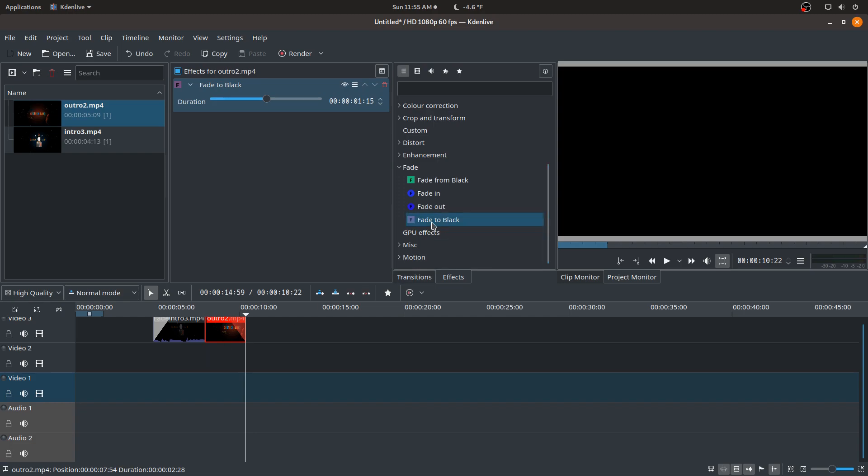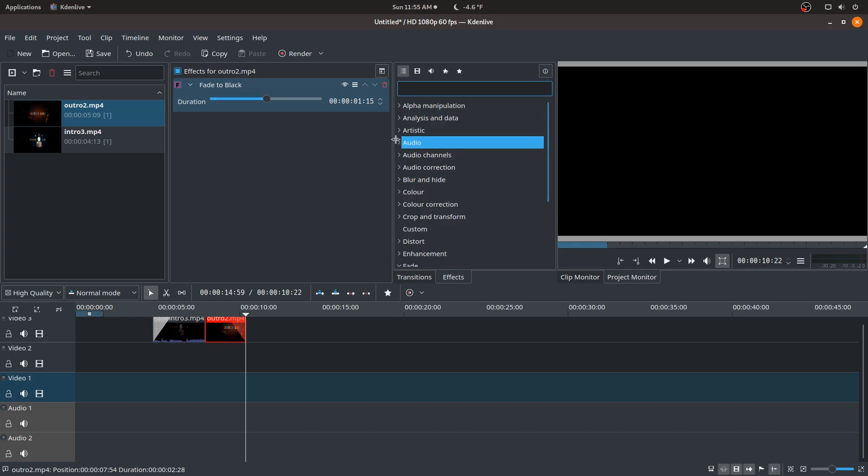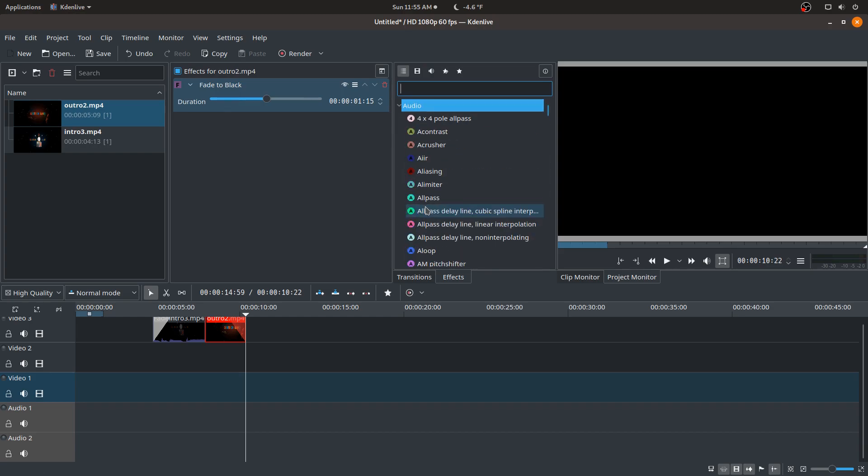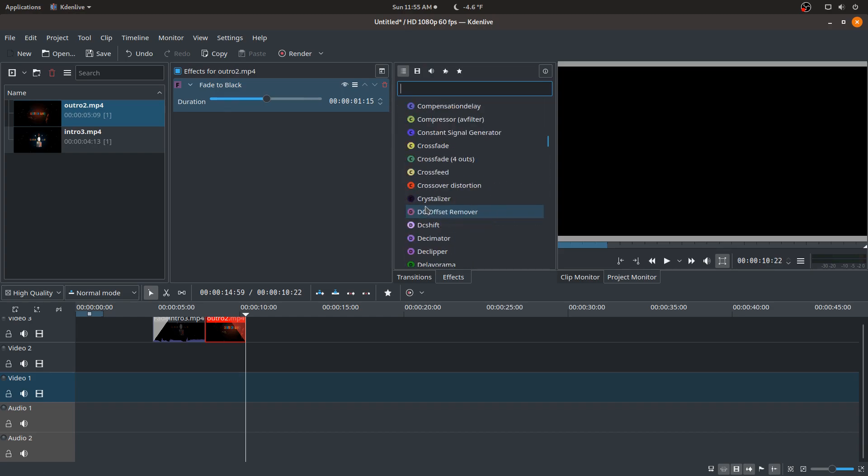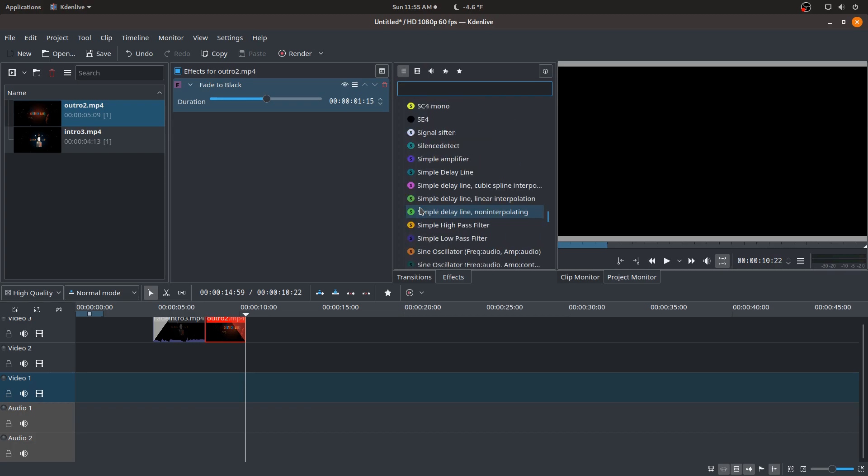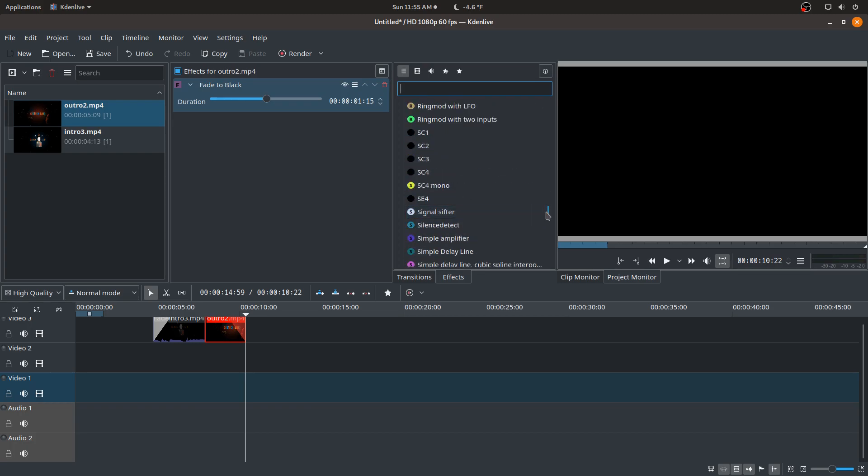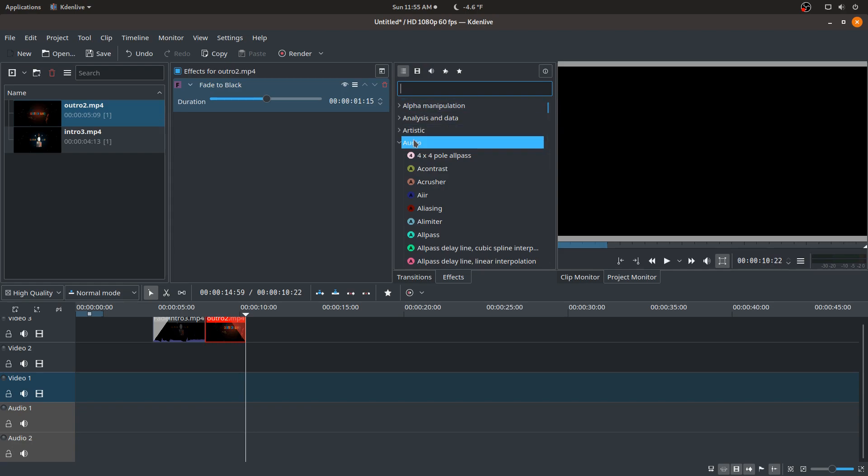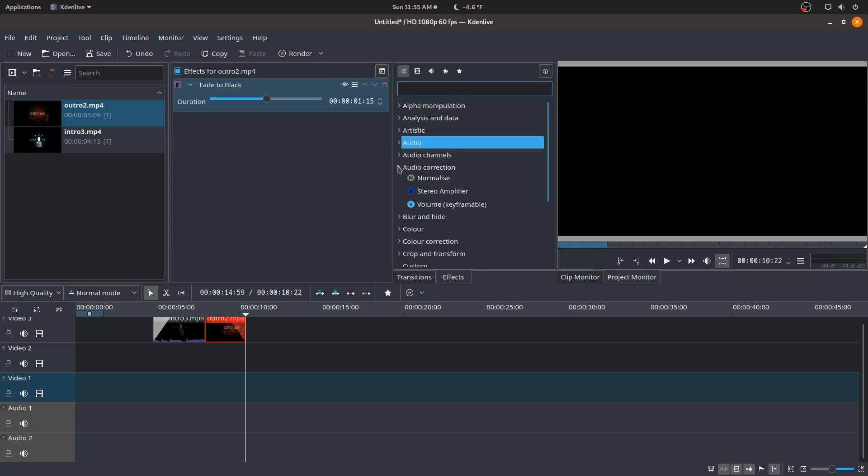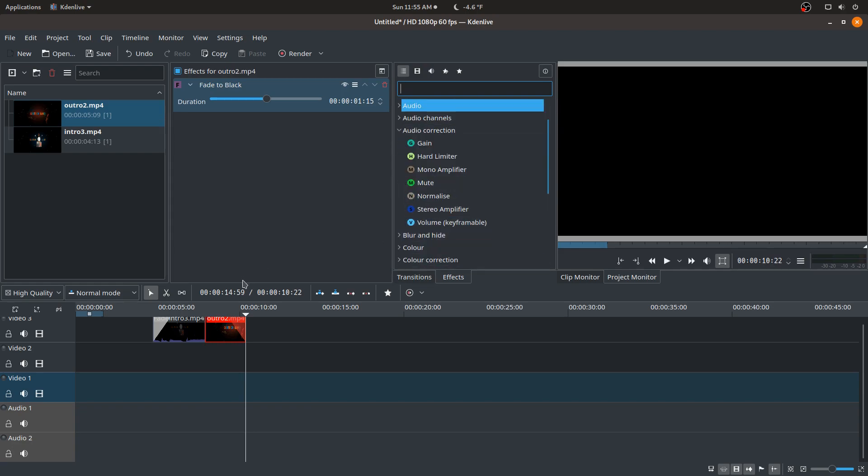One other useful one that I use is audio correction. So let's say my recording, maybe my voice was very low during the whole time, I can go to its audio correction, so volume. So let's say this clip is just too loud.